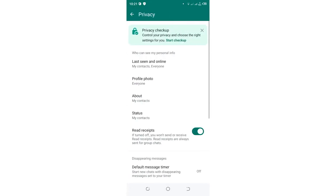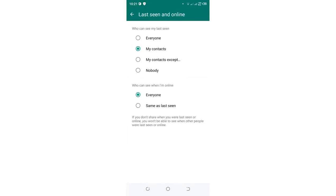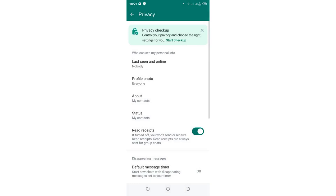Then you need to click last seen and online, and you can hide last seen and hide online for everyone. This option can also assist you to hide typing in FM WhatsApp. It is another method if you don't have that option.